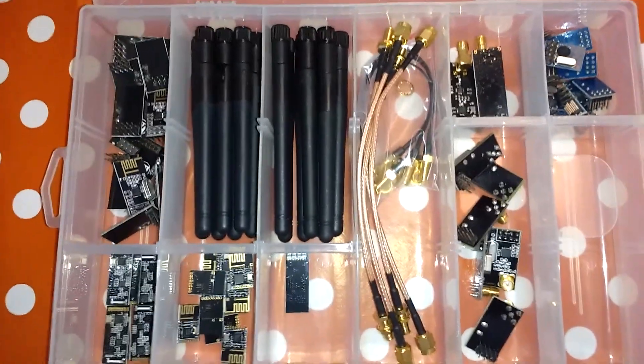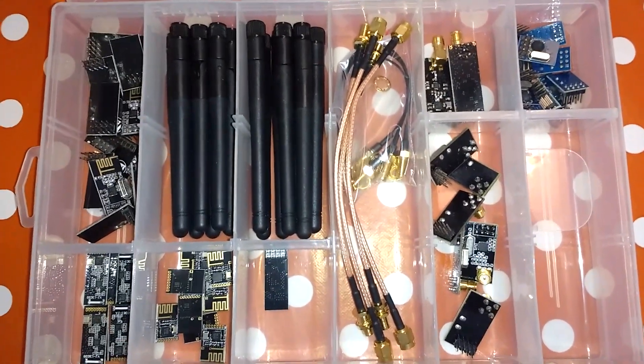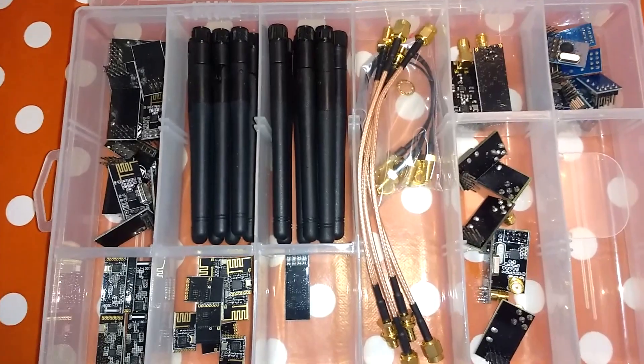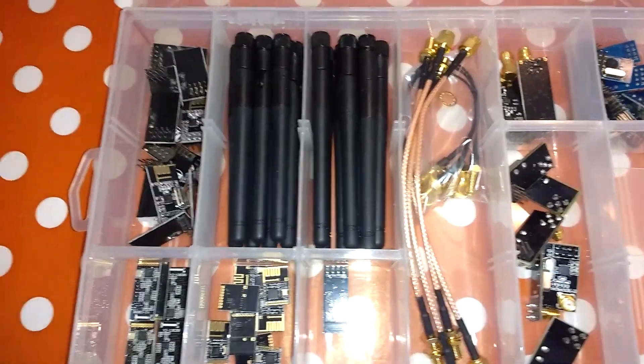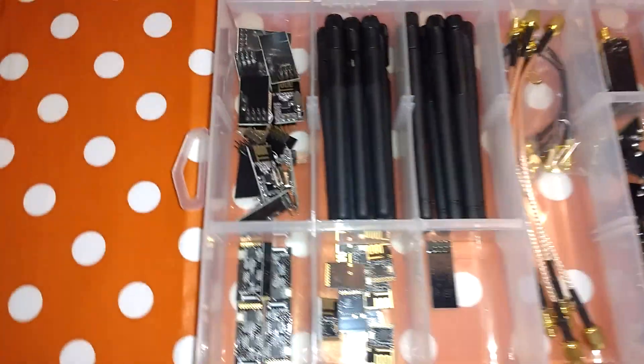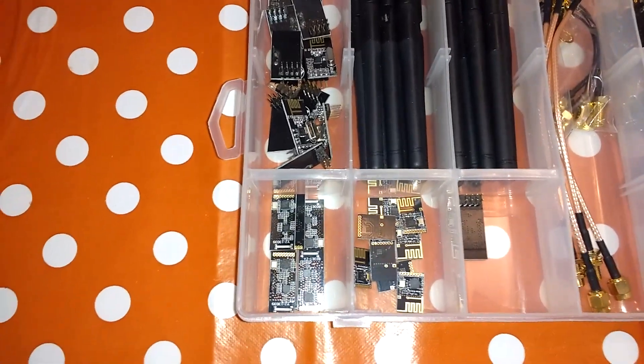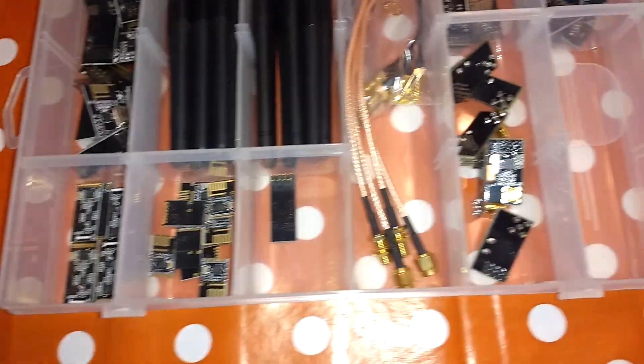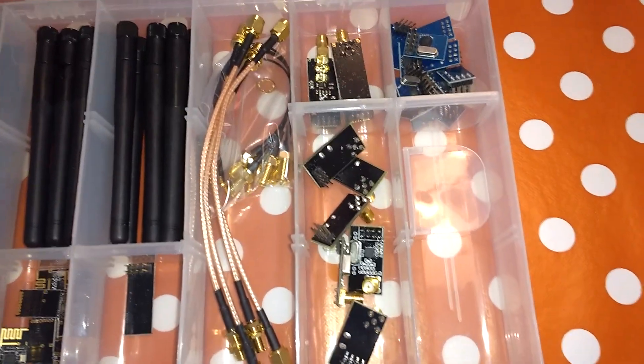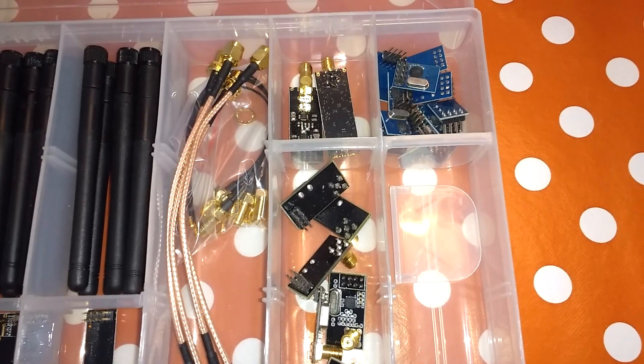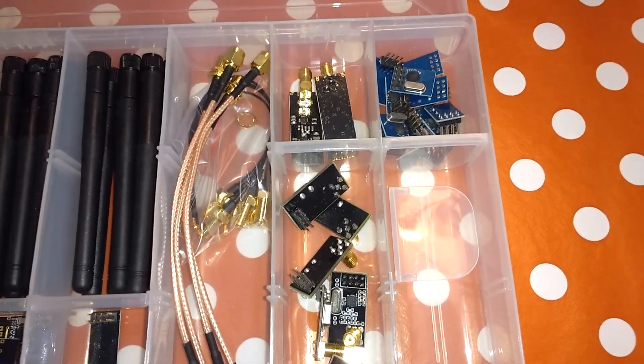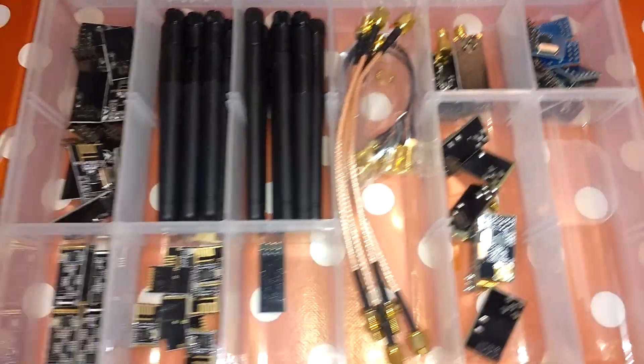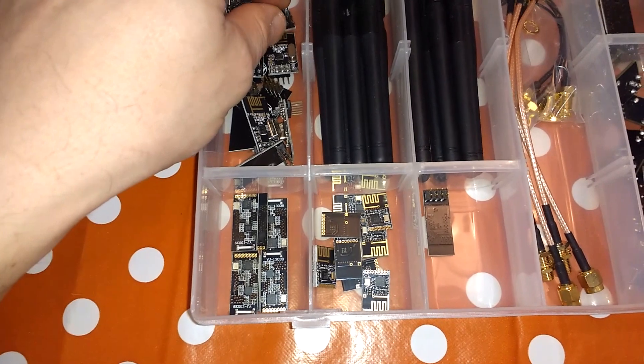My selection of NRF24L01 transceiver chips. These all work off 2.4 GHz, so they're up in the Wi-Fi type band. These aren't Wi-Fi devices, but they are wireless in a similar kind of way to Wi-Fi.